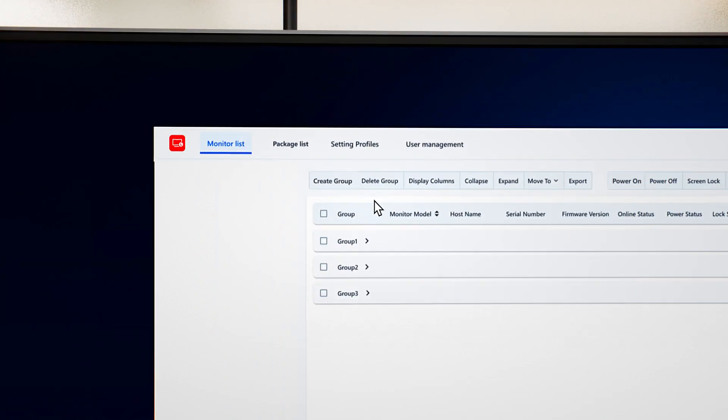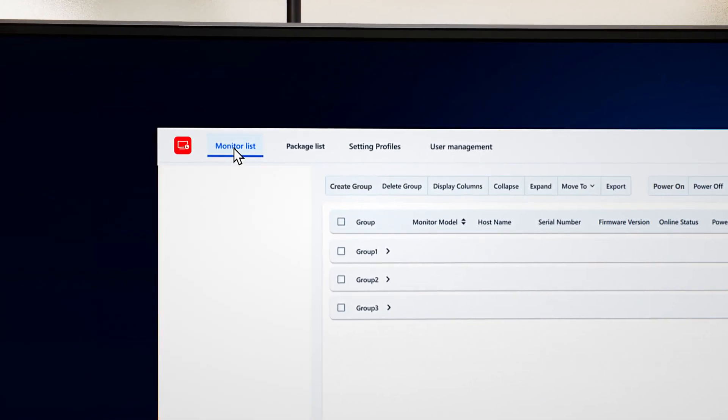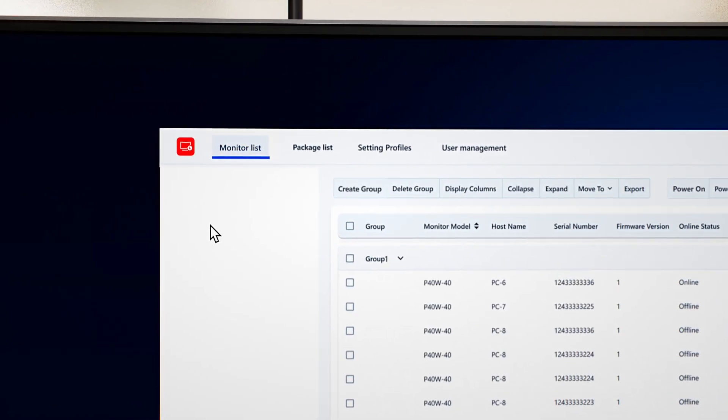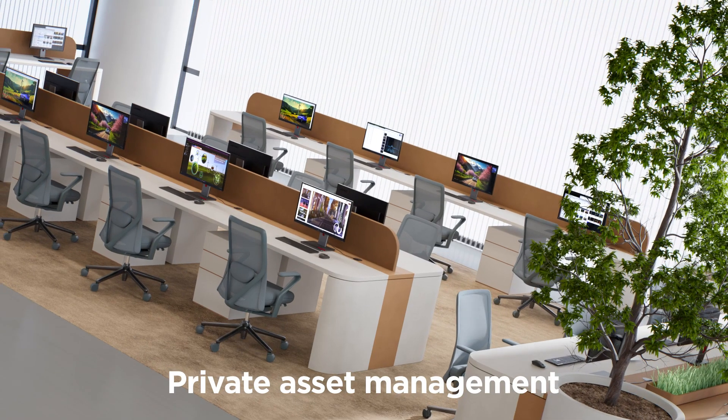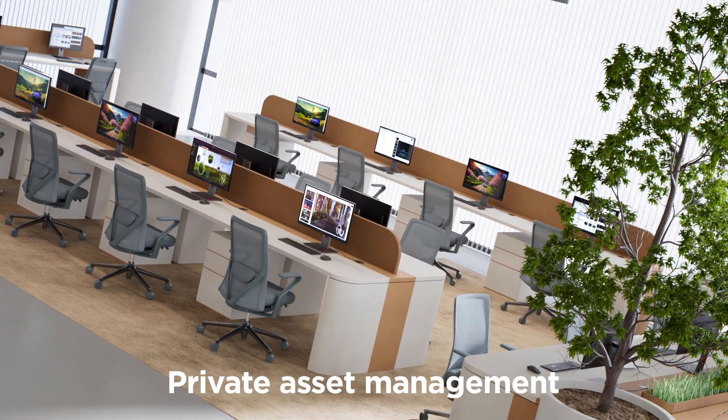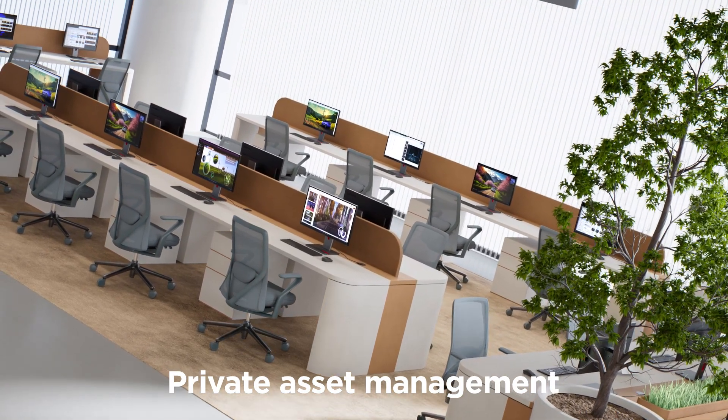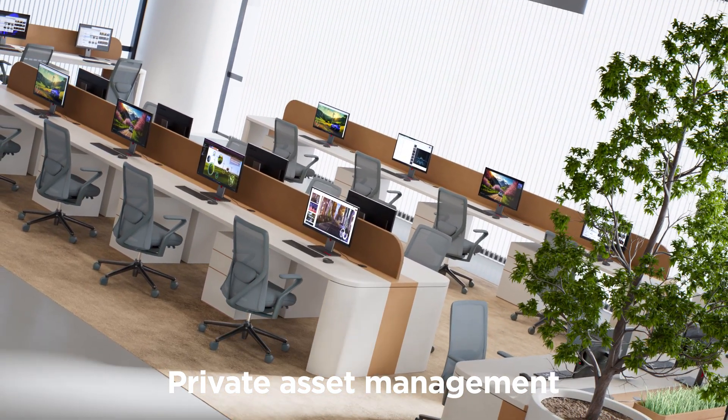It's a unique Lenovo solution for ThinkVision monitors that enables you to manage all the monitors in your organization remotely.